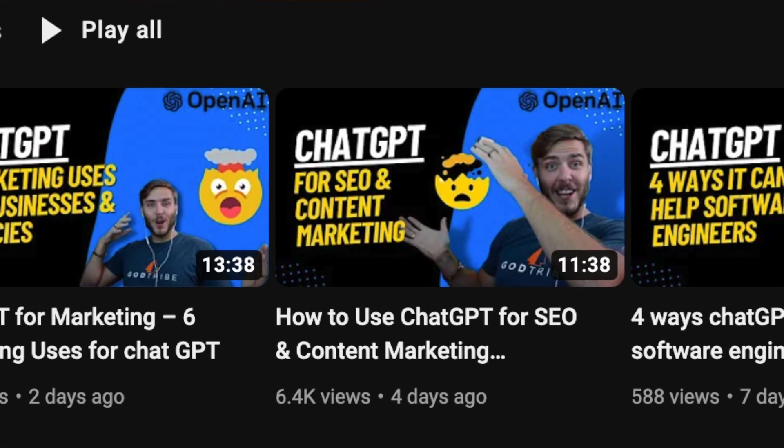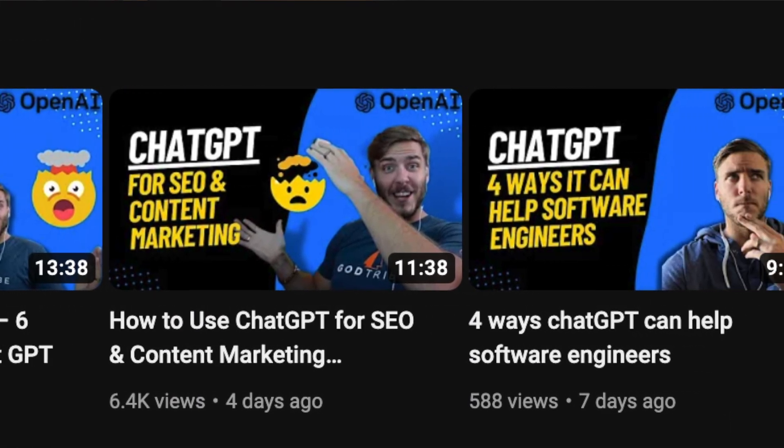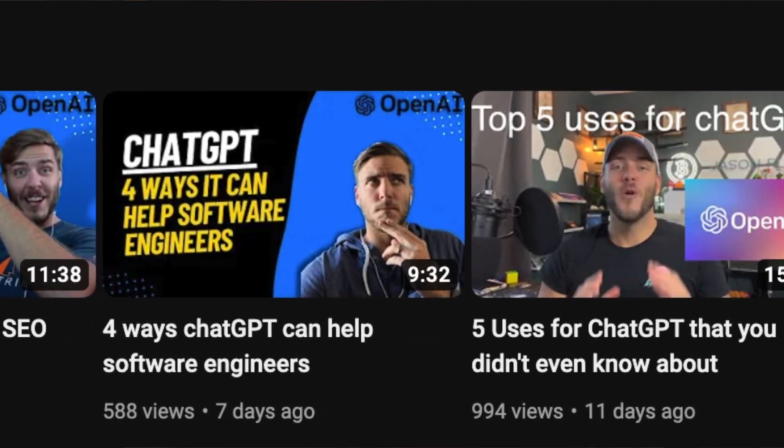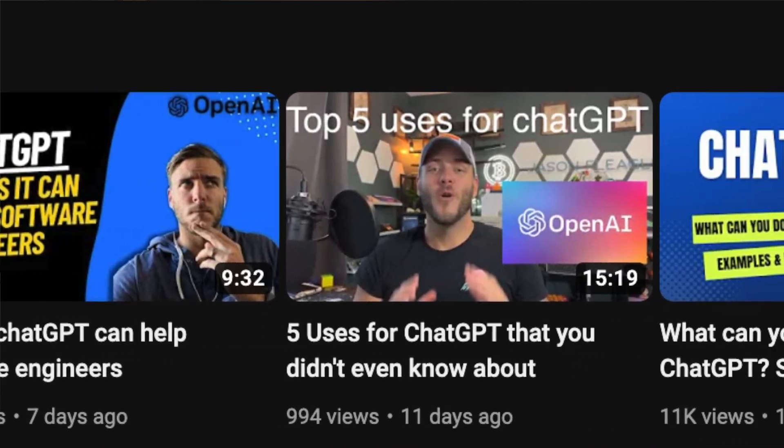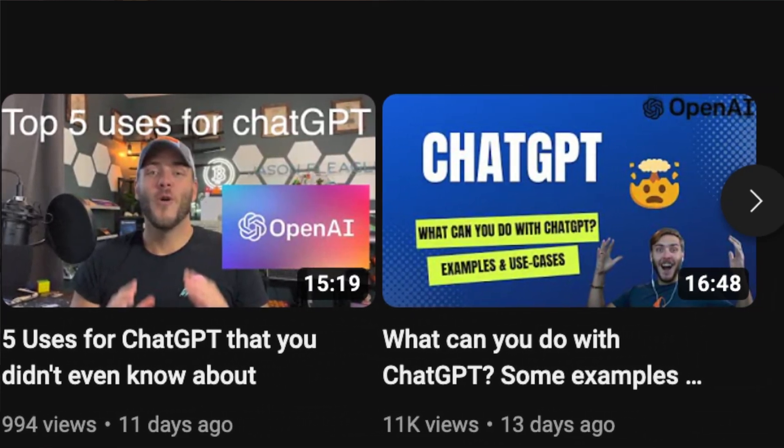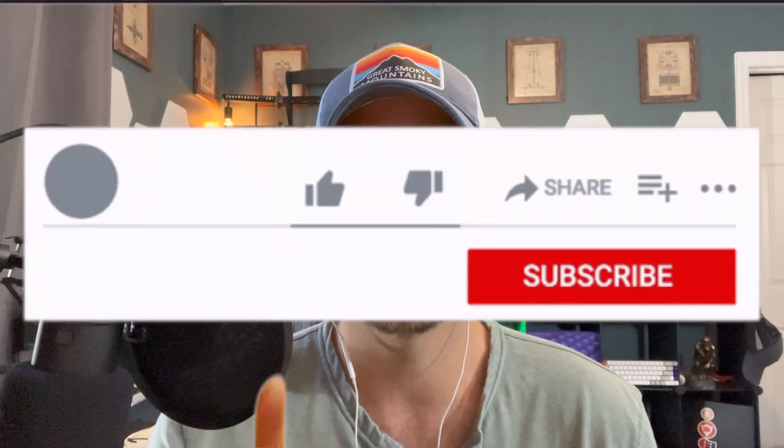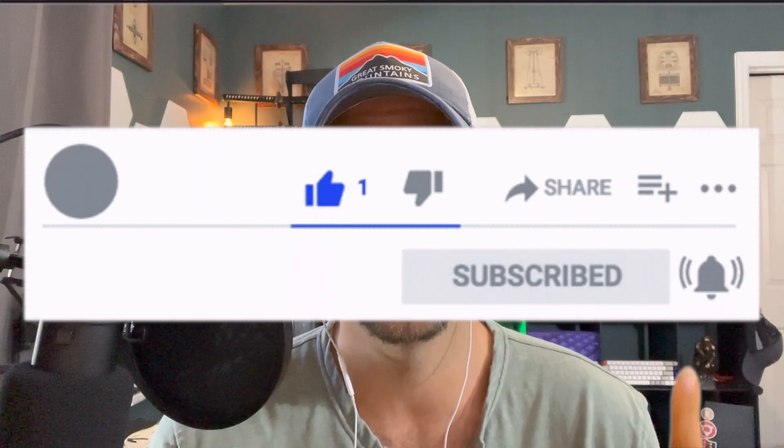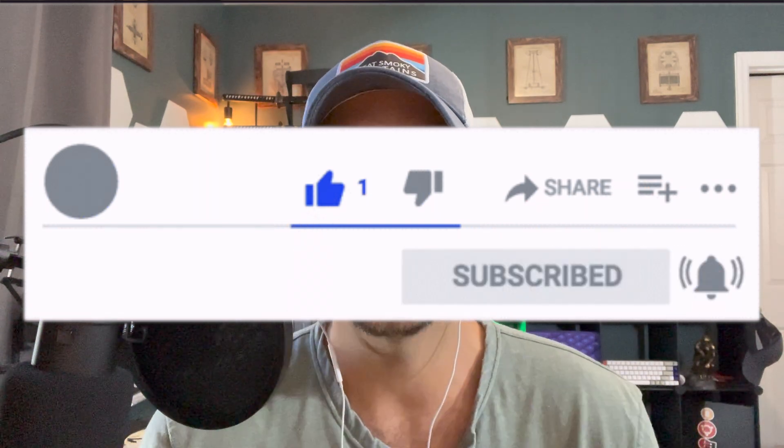I've been releasing so many videos on my channel recently showing the power of ChatGPT for SEO, content marketing, software engineering, sales, and making money online. You definitely want to check out some of those other videos. If you found this video helpful, please remember to like and subscribe and turn on the notification bell.